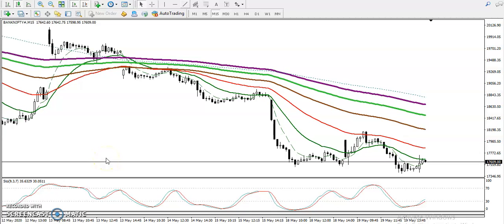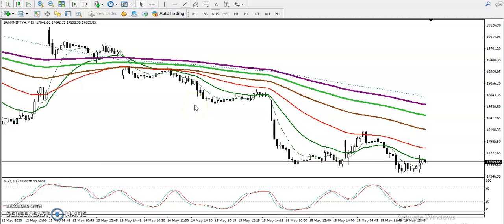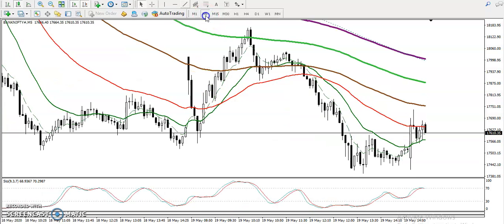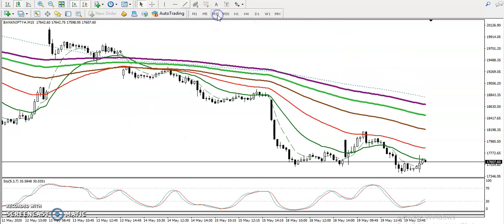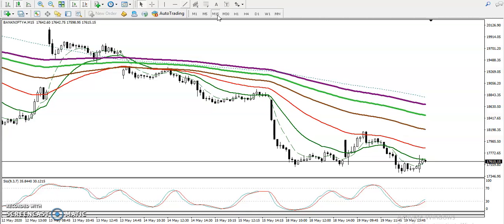This is Bank Nifty on the 15-minute chart. Price is running in a downtrend on this small time frame. If you look at the 5-minute chart, price is also running in a downtrend. Since price is running in a downtrend, we are looking for short entries.